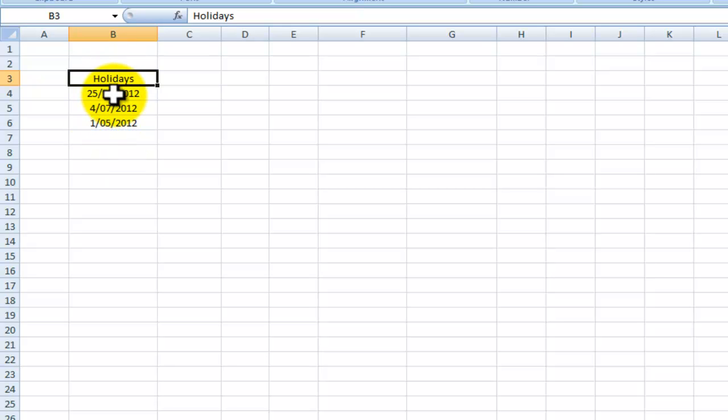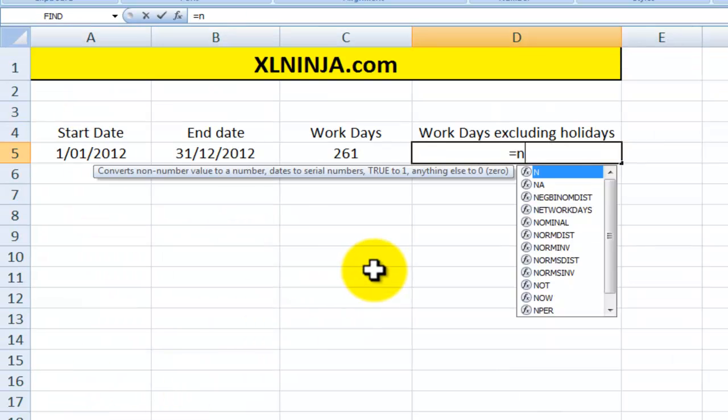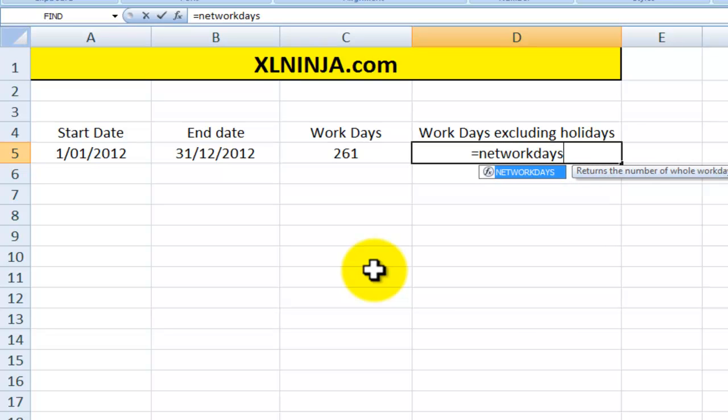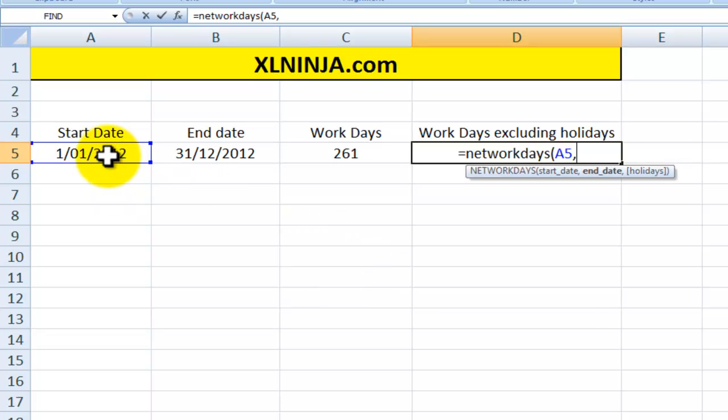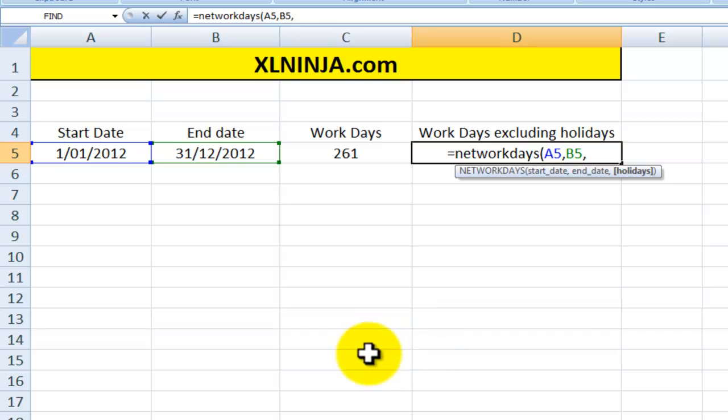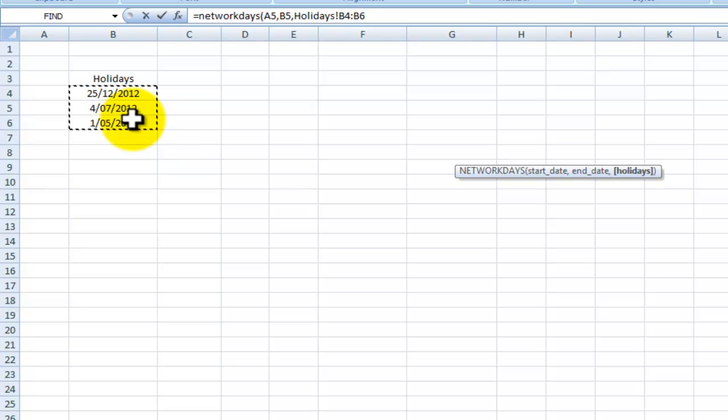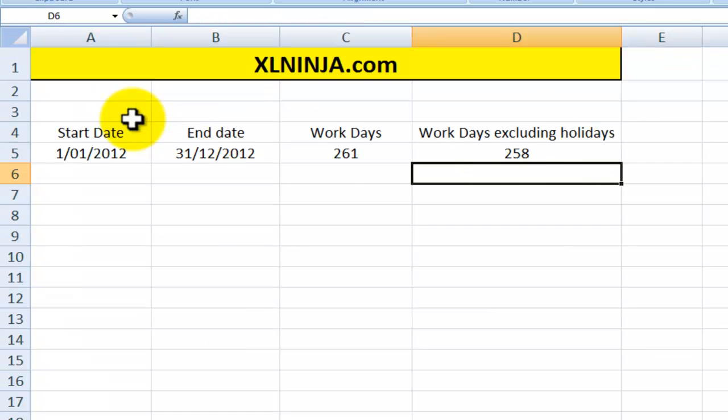I'll just put in three days here as an example. So what we do, we type again NETWORKDAYS, start date will be the same and end date will be the same, and then you need to plug in the range where you've built your list of holidays. So in this case will be from B4 to B6 on this particular worksheet. Close parenthesis, there you go.